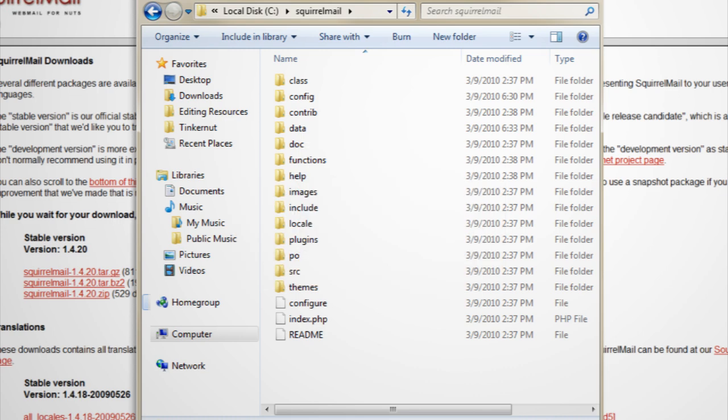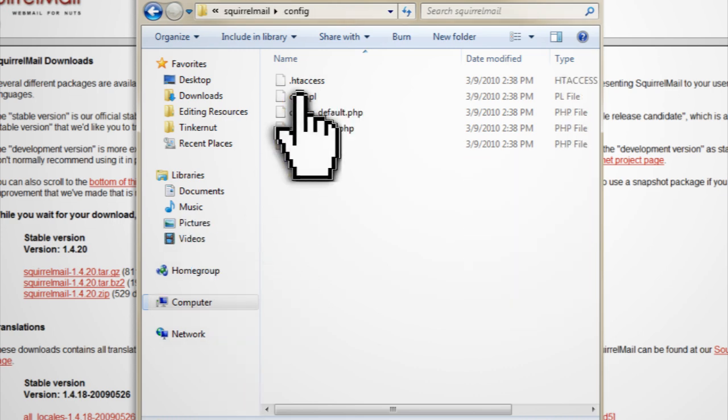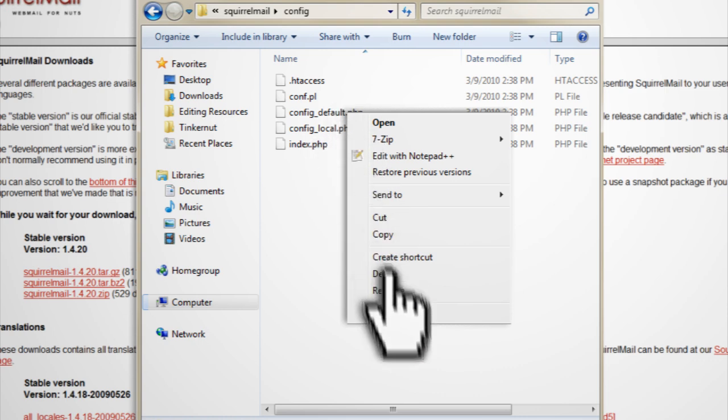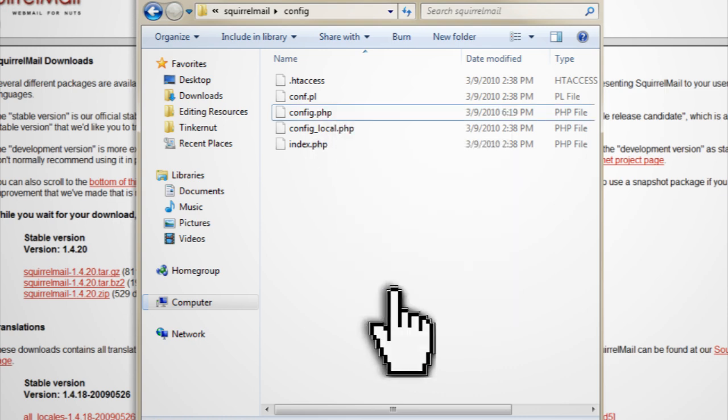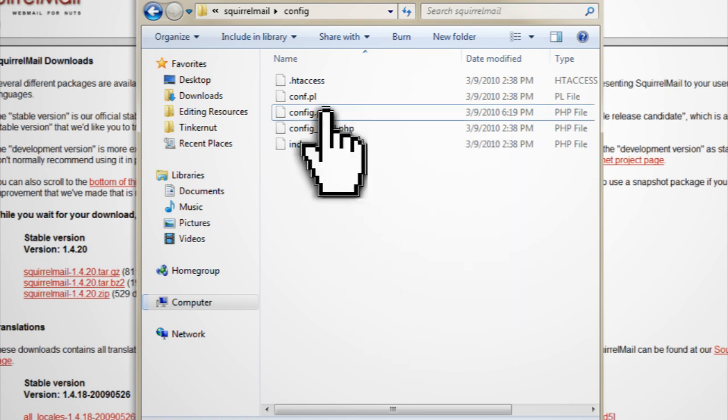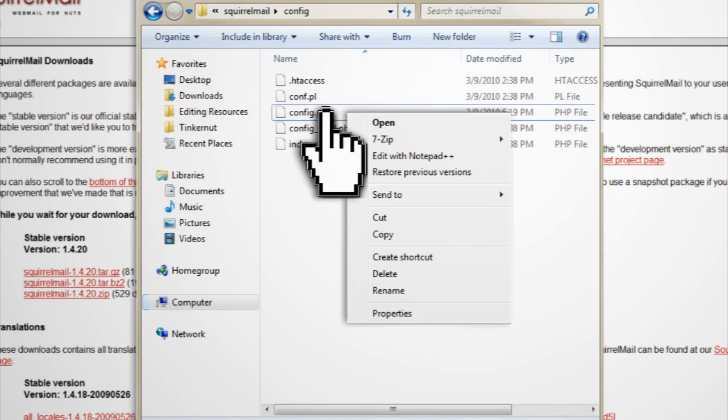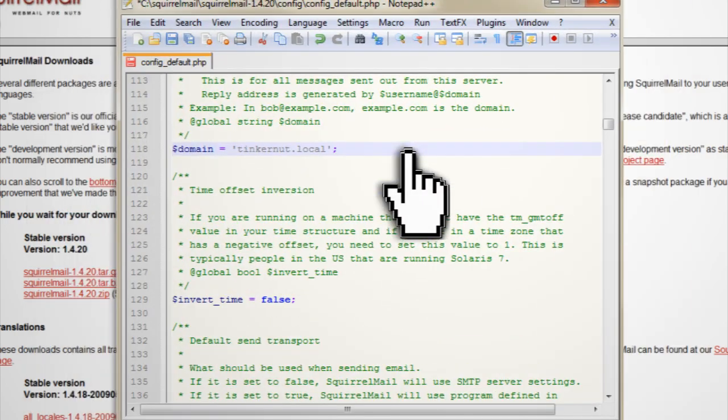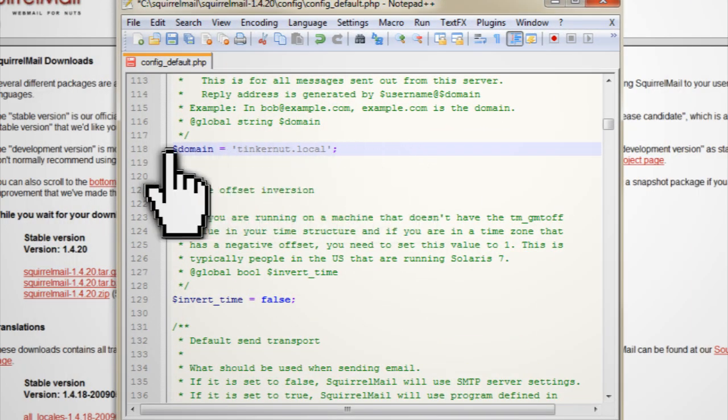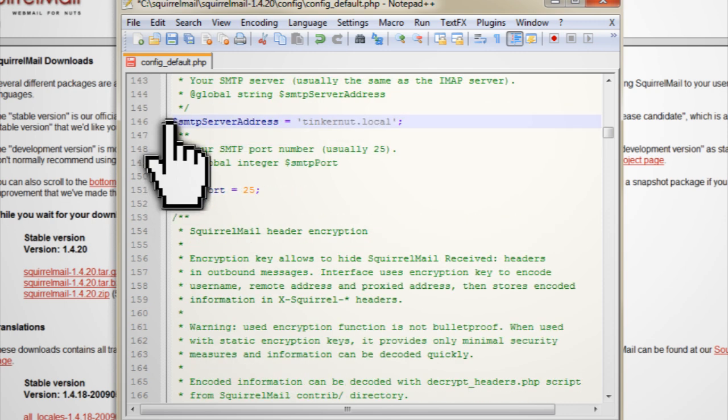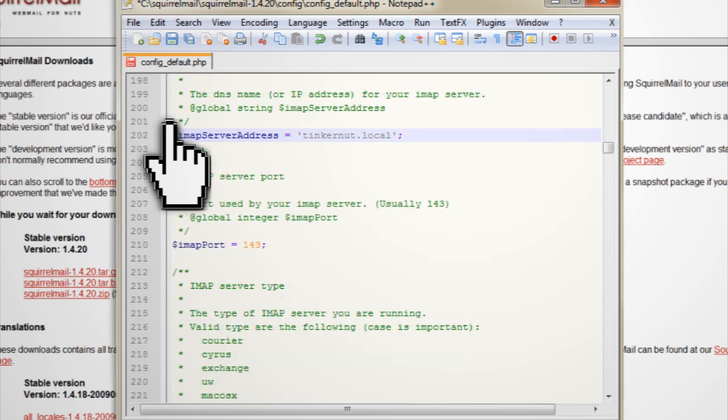Then go into your squirrel mail folder and open up the config folder and rename the config_default.php file to config.php. Then open it up using a text editor and change these values to match your server. You want the domain to equal your hMail server's name. You want the SMTP server address to also equal your hMail server's name and you want your IMAP server address to also equal your hMail server's name.